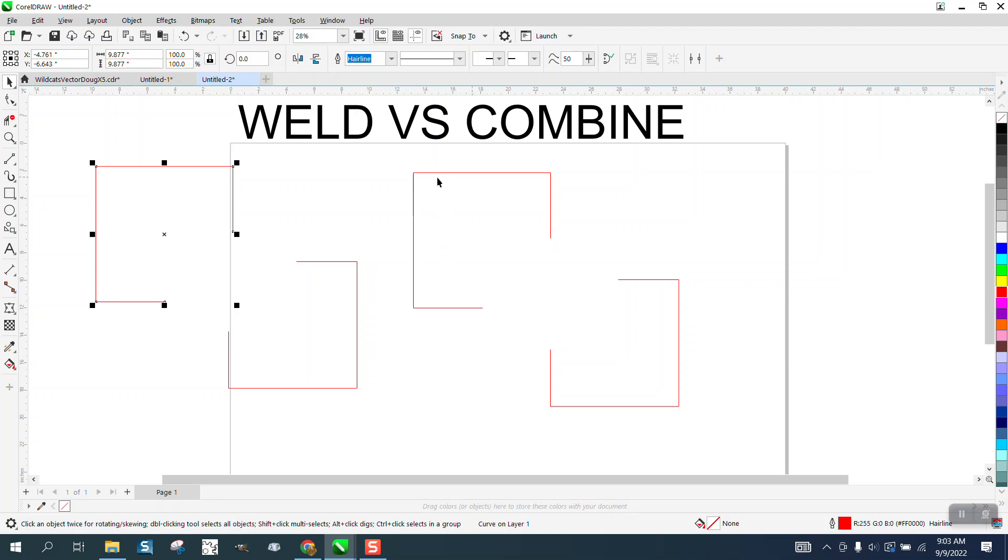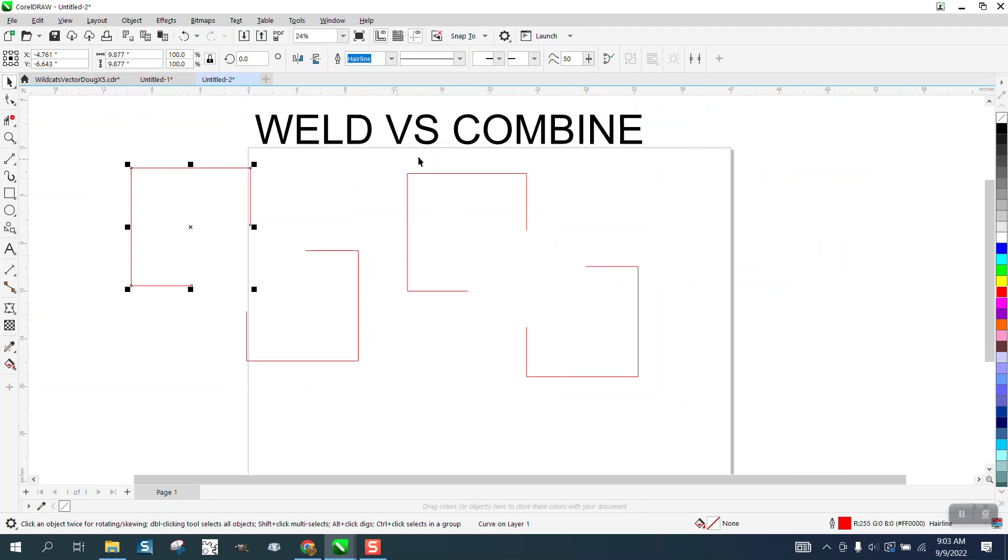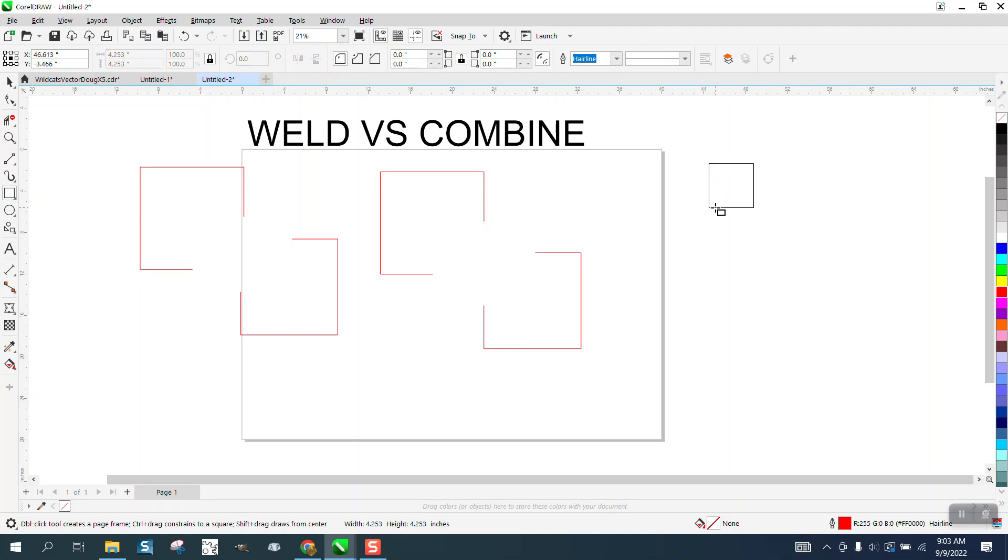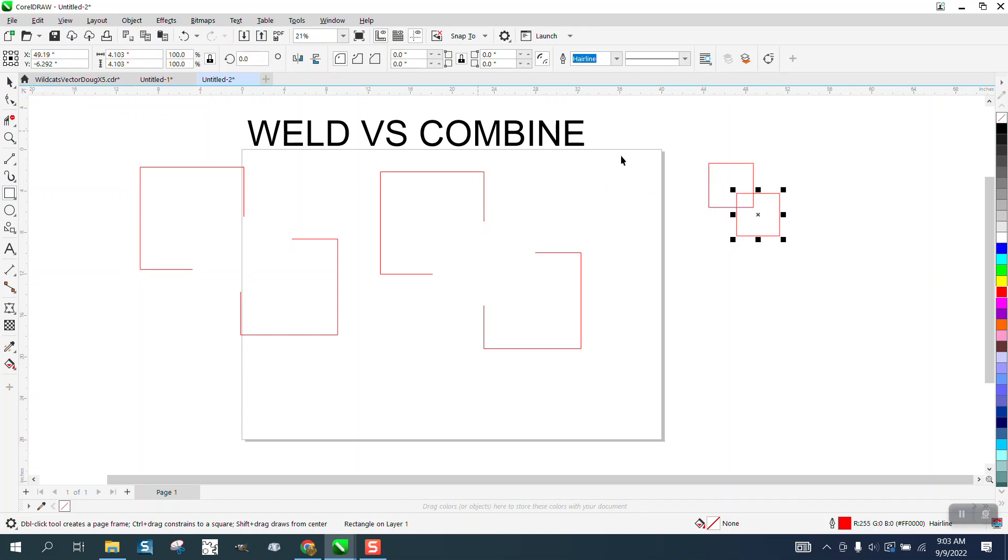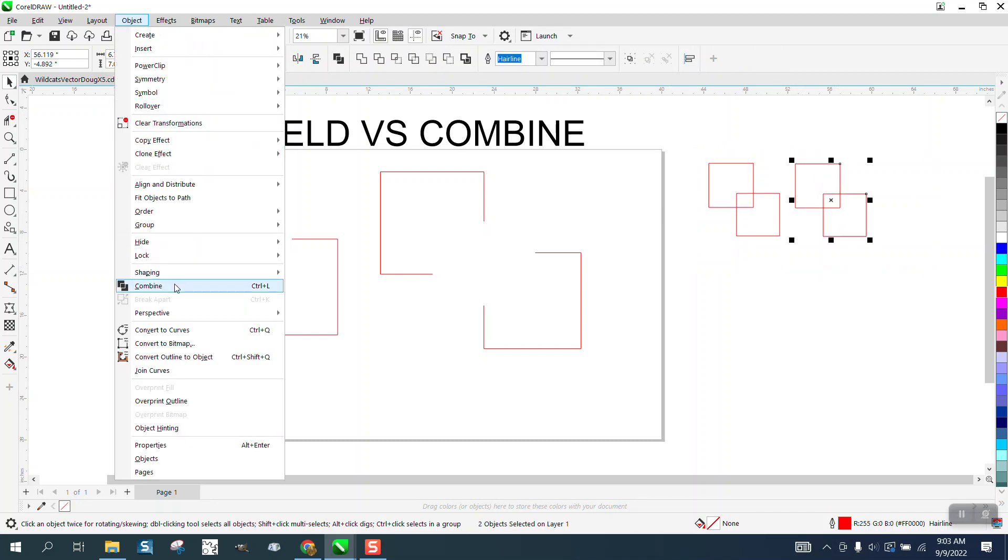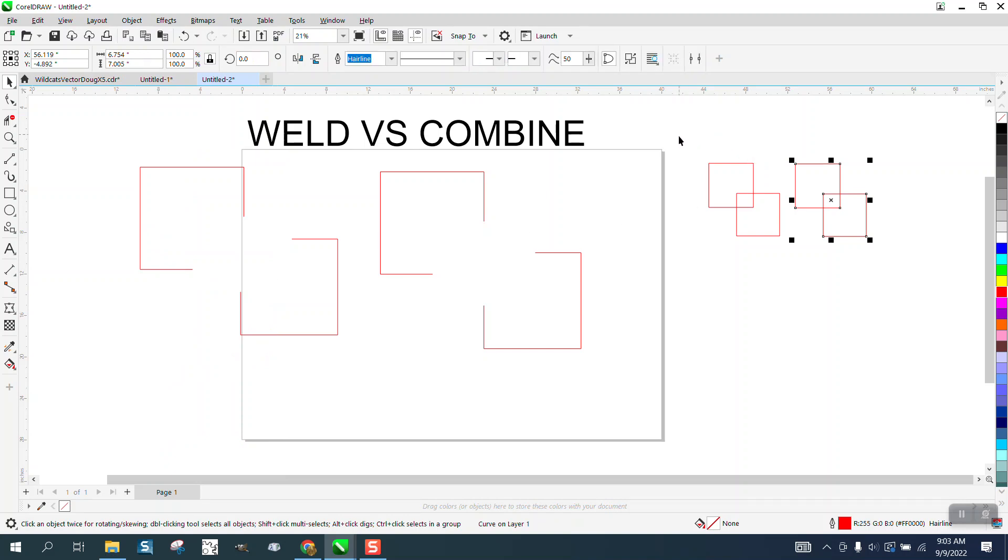Combine, you know, to me the real question is what's the difference between combine and group. So, let's make a duplicate of this and let's combine these two and let's group these two.